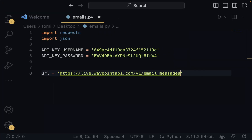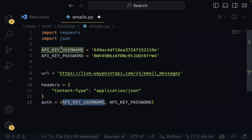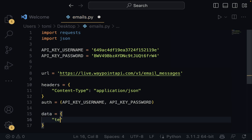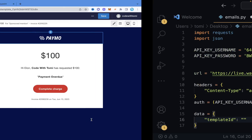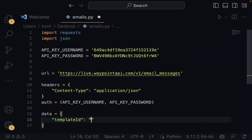Now we're going to specify the headers — we just need the content type set to JSON, and the authentication providing the API key username and API key password. The next thing we need is to specify the data to be sent as a dictionary. We need to give it the template ID, which is how it knows what template we're sending. To get the template ID, go into your template and the last parameter in the URL — from WP to the end — that is the template ID. Copy that and paste it into your code.